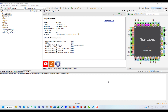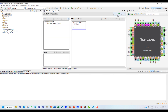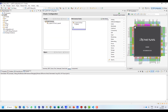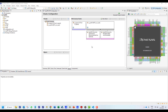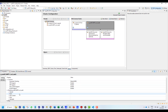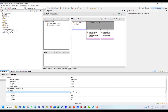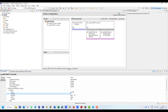The peripheral module we are going to configure is the UART communication module. We start by adding the UART stack from the Stacks tab and Connectivity menu. We will configure the UART stack first and will use channel 4 for our communications.